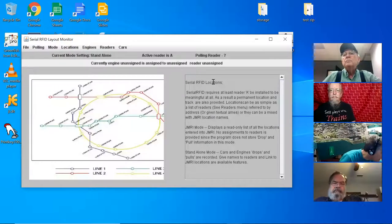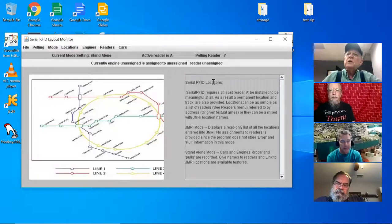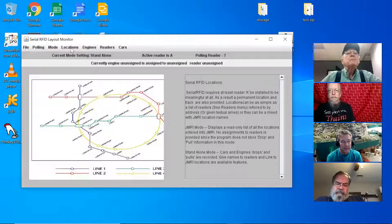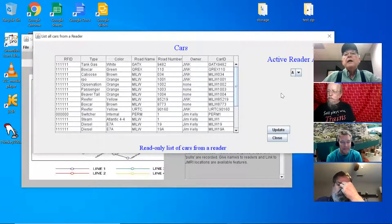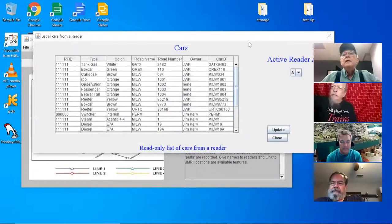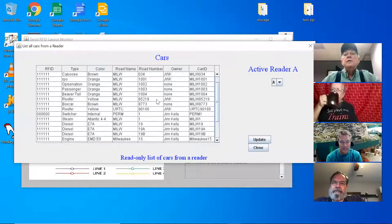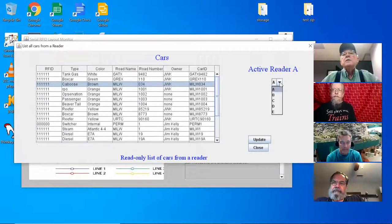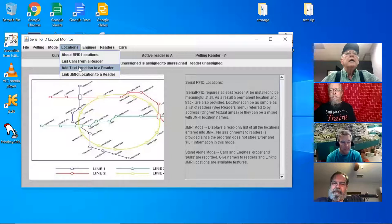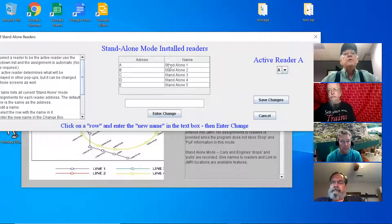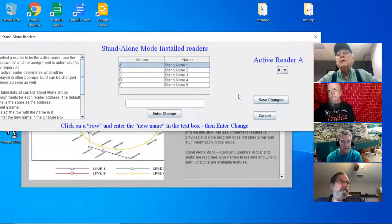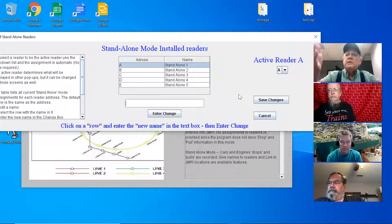Every one of my menu items has an 'About' that tells you what it's for and how to use it. Under Locations, 'List Cars from Reader' shows me the cars that Reader A is tracking right now. I can select which other reader I want to check on. Under 'Add Text to a Reader,' in standalone mode instead of referring to it as Reader A or Reader B, I let you enter a human name — like a yard name — so tracking makes more sense.